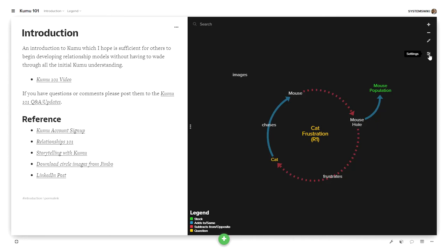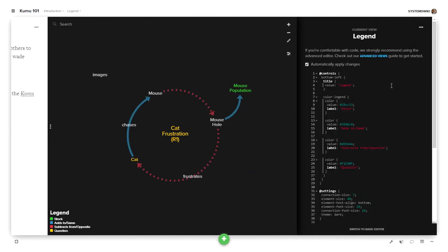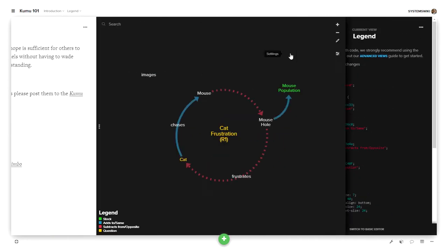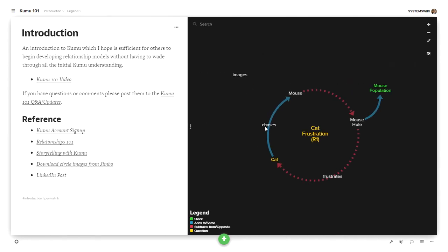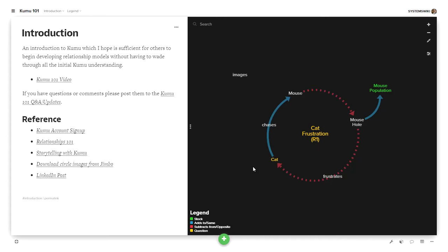It has all of the script defined so that it provides different colors for different things. It identifies things which are stocks and variables, two different kinds of connections, adds to or same, subtracts from or opposite and things that you identify are which are questions. And I'll give you a little bit more background into them in a moment.